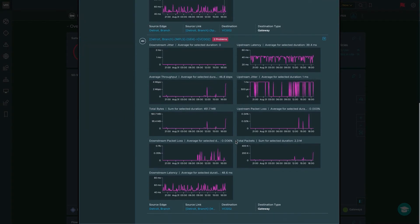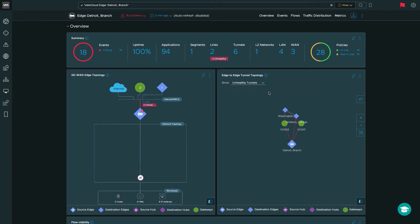Further down, I can see my second link and its connection to VeloCloud Gateway 02, along with all the tunnel performance metrics to understand how the tunnel is performing between each ISP provider and VeloCloud Gateway 02. On the edge-to-edge tunnel topology, you can also filter down on all tunnels, unhealthy tunnels, and healthy tunnels, so you can easily select and focus on what you're looking for.